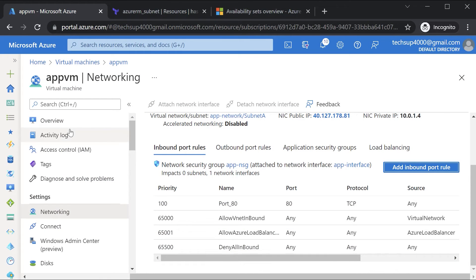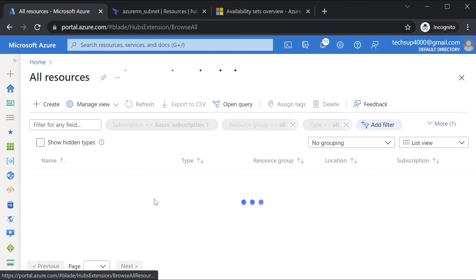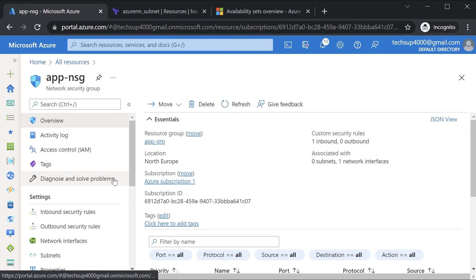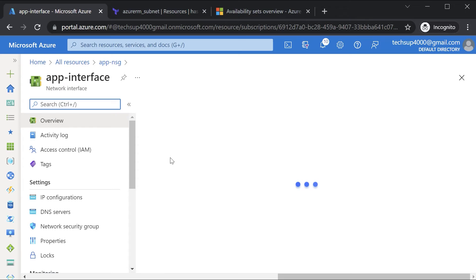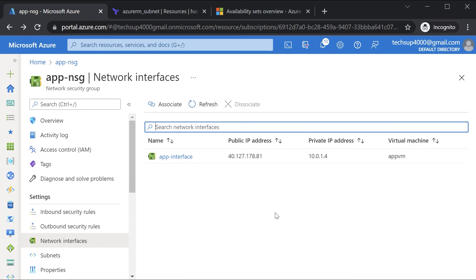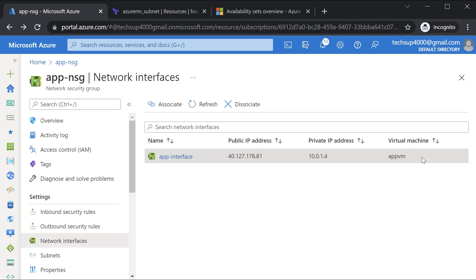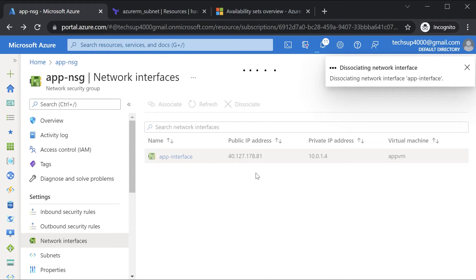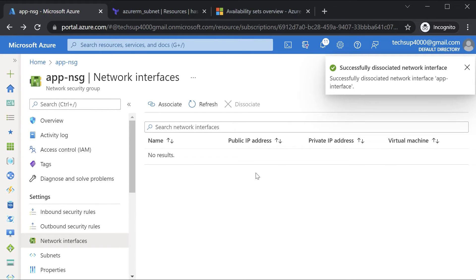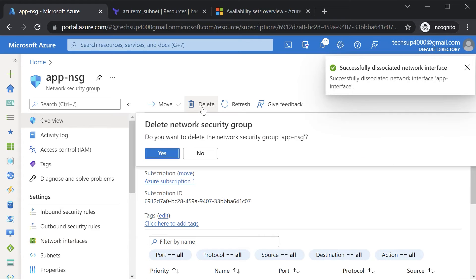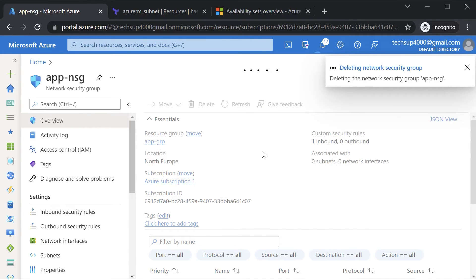Now let's go on to all resources and navigate to the network security group. First I'll go on to the network interface, click on it, select this particular item, and hit on disassociate to disassociate the network interface. Then let's delete the network security group as well, and perform all the actions via a Terraform configuration file. I'll go on to the overview and hit delete to delete the network security group.